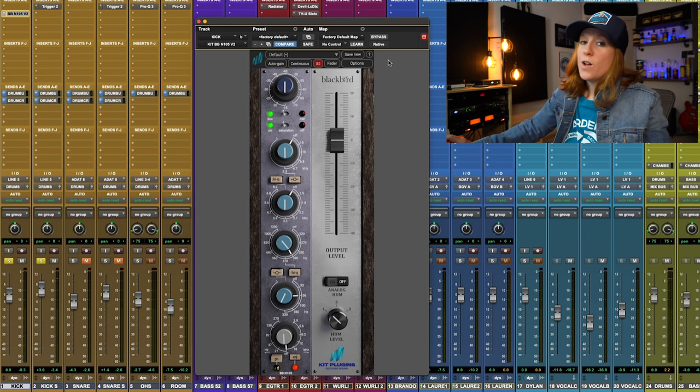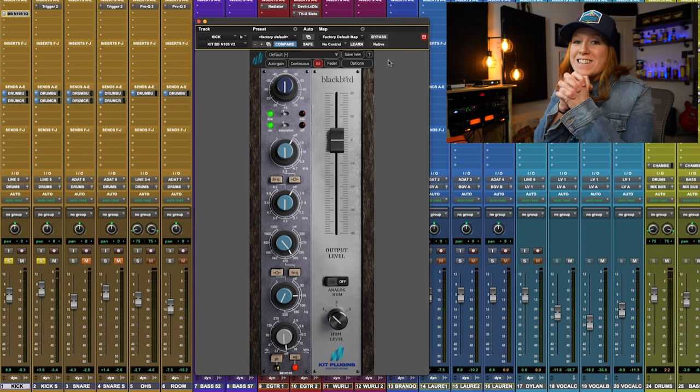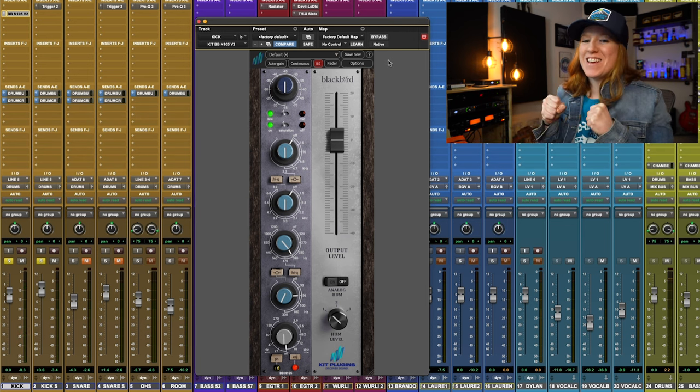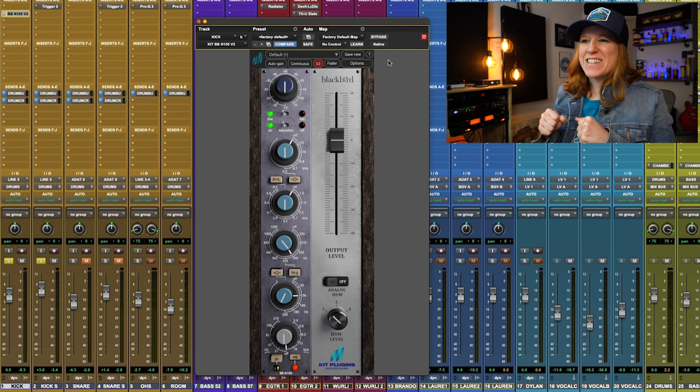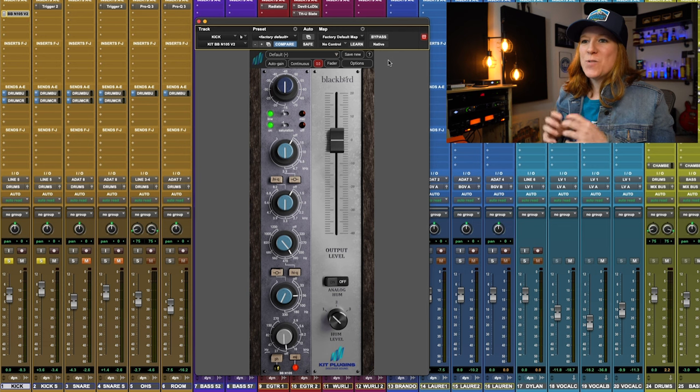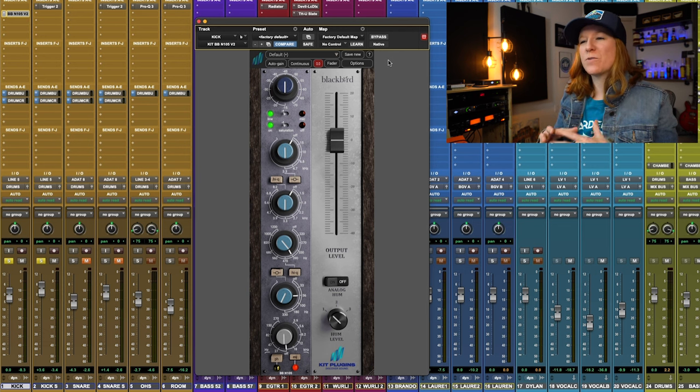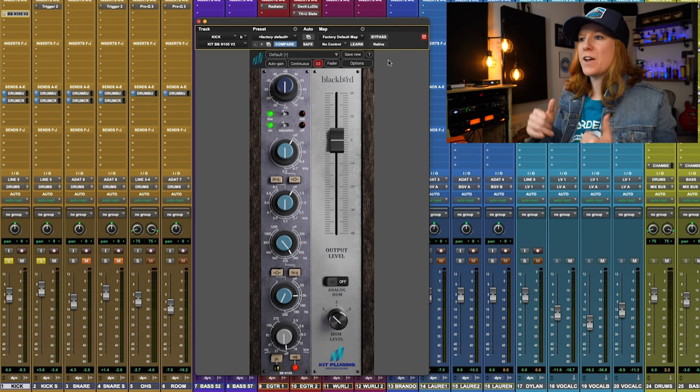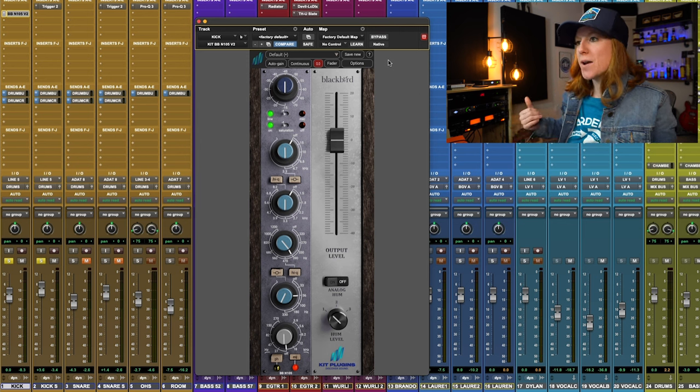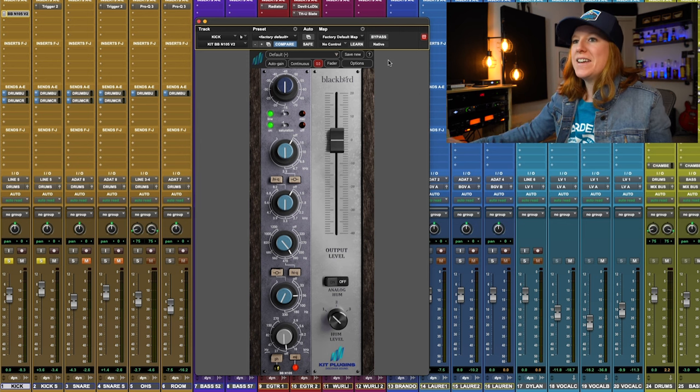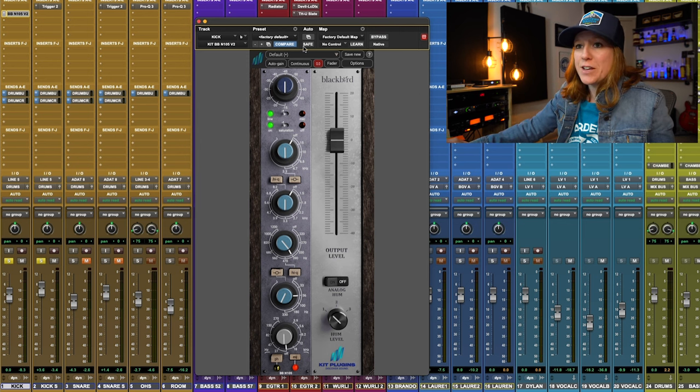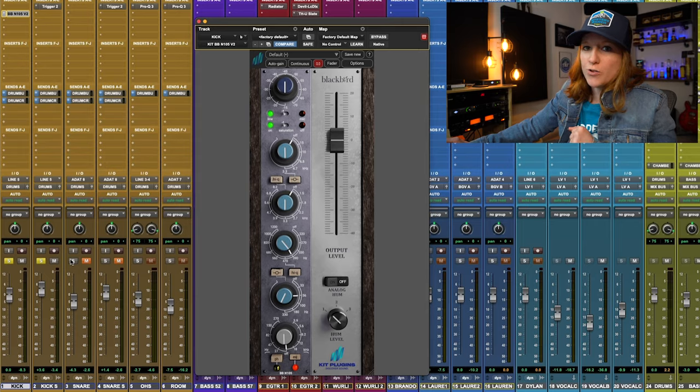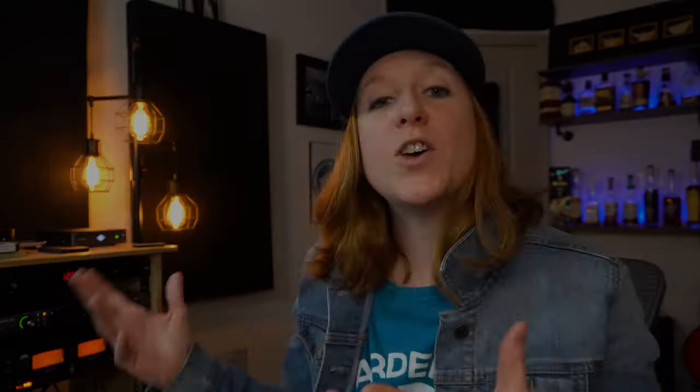It really tightens it together. It gives it that extra little attack with the punchiness, the roundness. We're filling out the area that we need to fill out on the bottom. And it's just going to come together really nicely once we get all of the drums together.